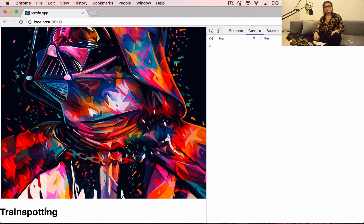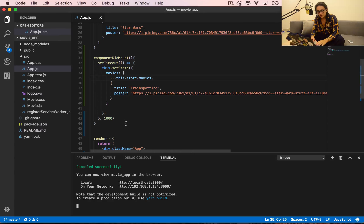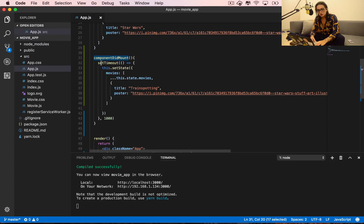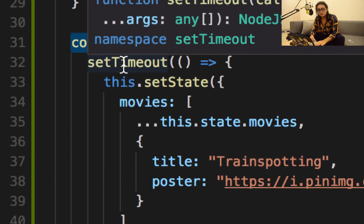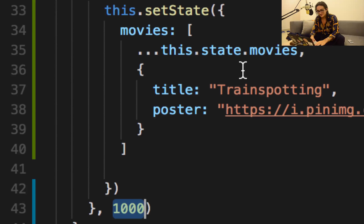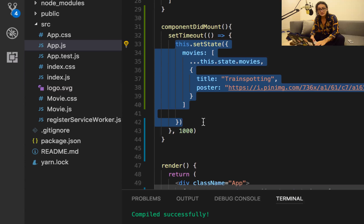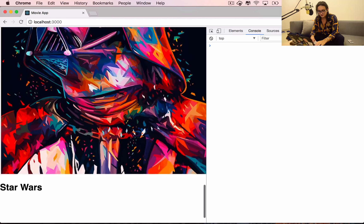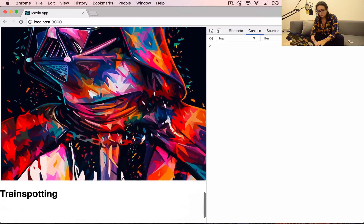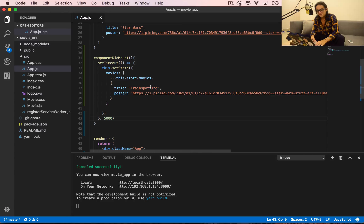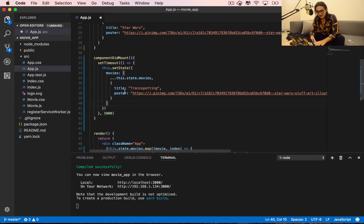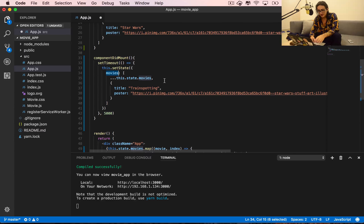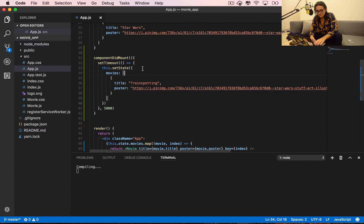Let's look at the concept and what's happening here. When the component mounts, I create a timeout — a function that executes after some time. This function executes after the page loads, say five seconds. So we'll see Star Wars, and after five seconds we'll see Trainspotting added. What's happening is: we have the array called movies, and we want to add one more movie to this array. Let's see what happens if we don't use the spread.